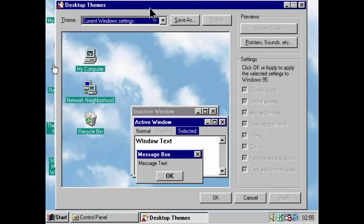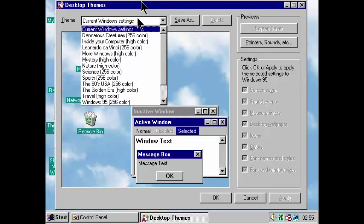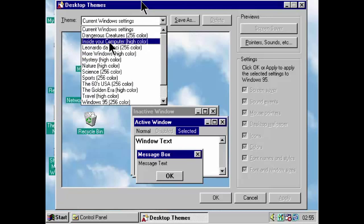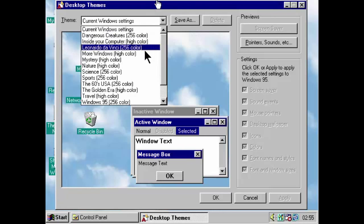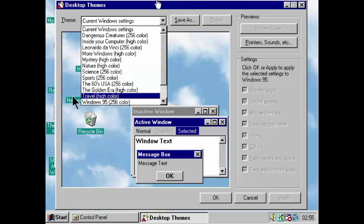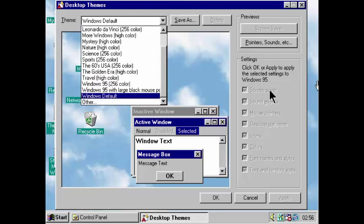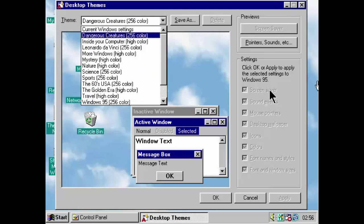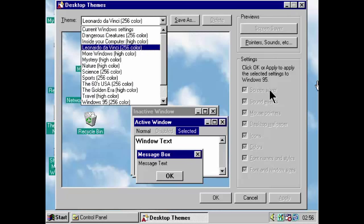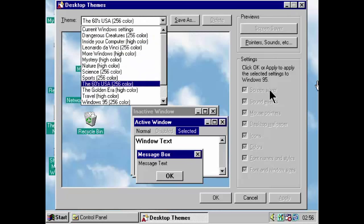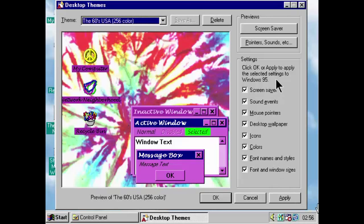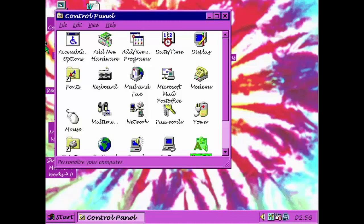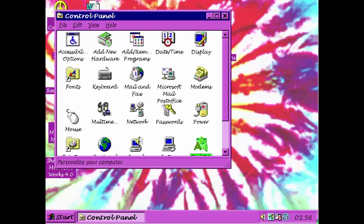Now, what desktop themes are, are kind of colour schemes, mouse pointers, sound schemes, and desktop backgrounds that all fit within a particular theme. And obviously, you've got quite a lot of themes with Microsoft Plus. So, being the liberal that I am, let's go for a theme that I might like. What about the 60s USA? Boom. And we get to see a preview of what it looks like. And we can choose, you know, to only change a second part of it or change all of it. So, yeah, for now though, let's just change all of it.